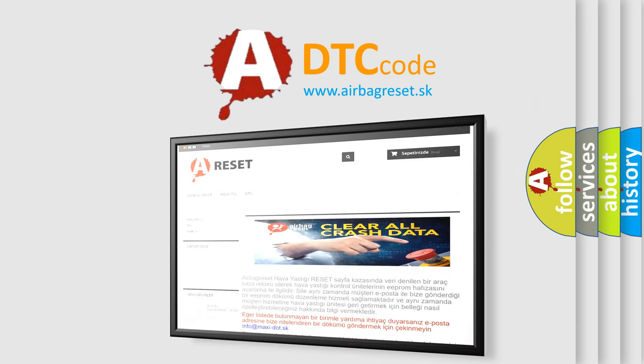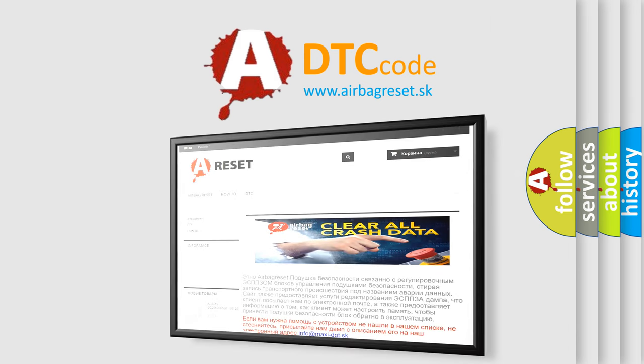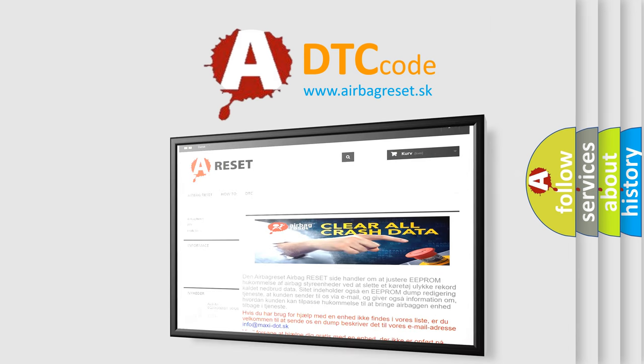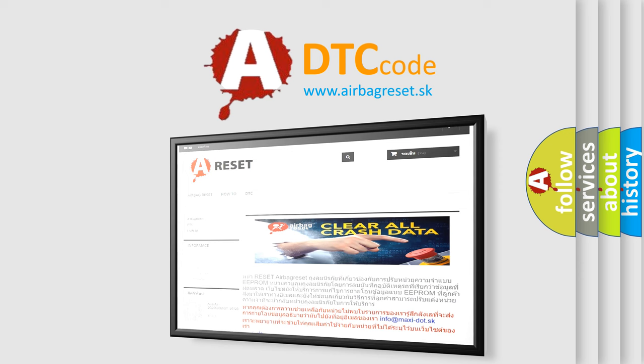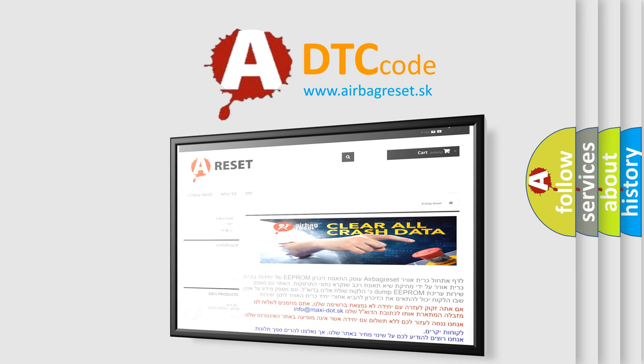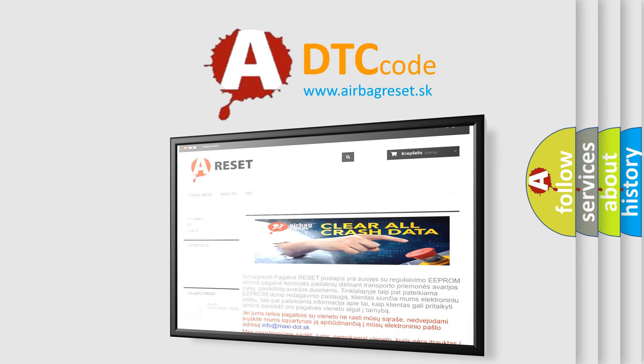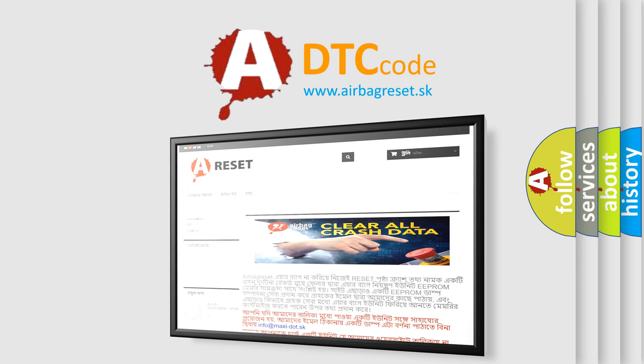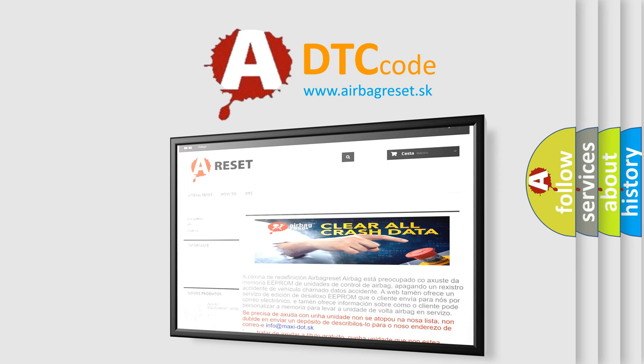The Airbag Reset website aims to provide information in 52 languages. Thank you for your attention and stay tuned for the next video.